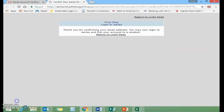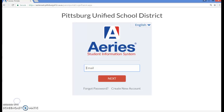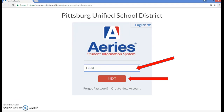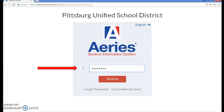This will bring you to the final step page. Click where it says return to login page. You will now log into your parent portal account using the email address and password that you created. Type in your full email, click the Next button, type in your password, and then click the Sign In button.